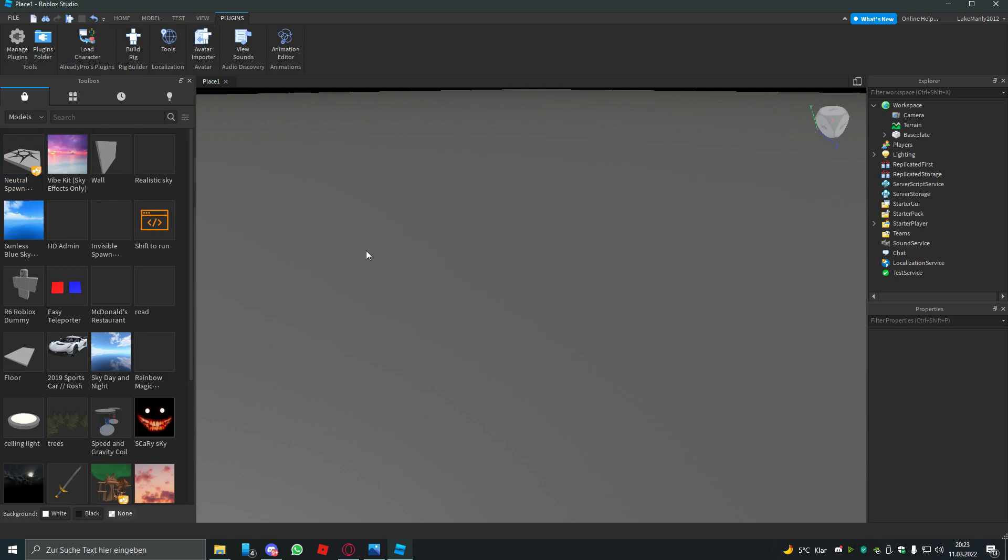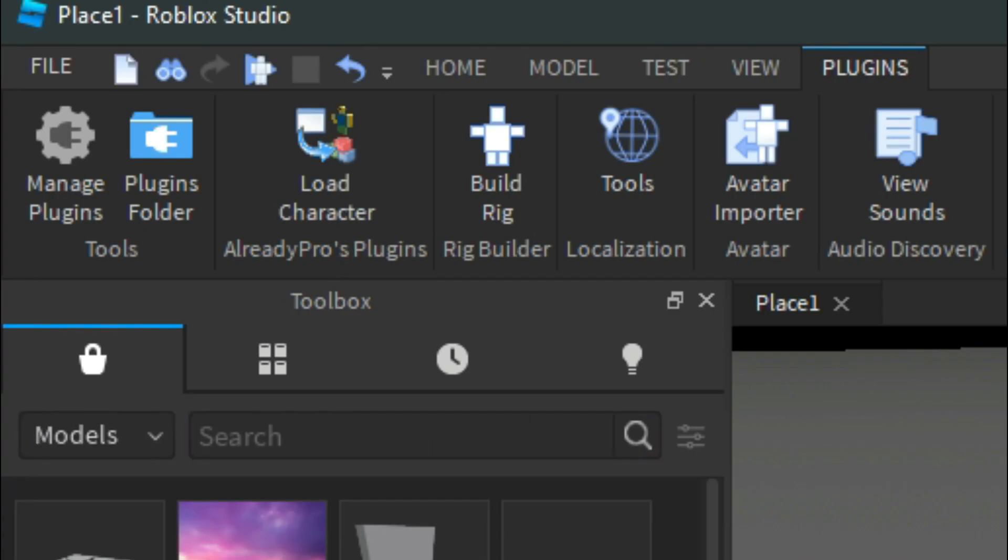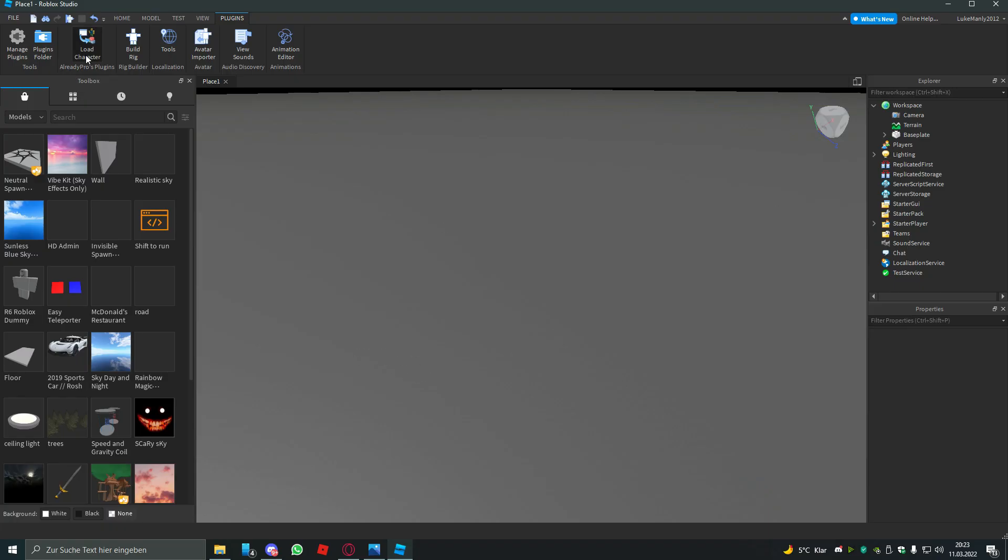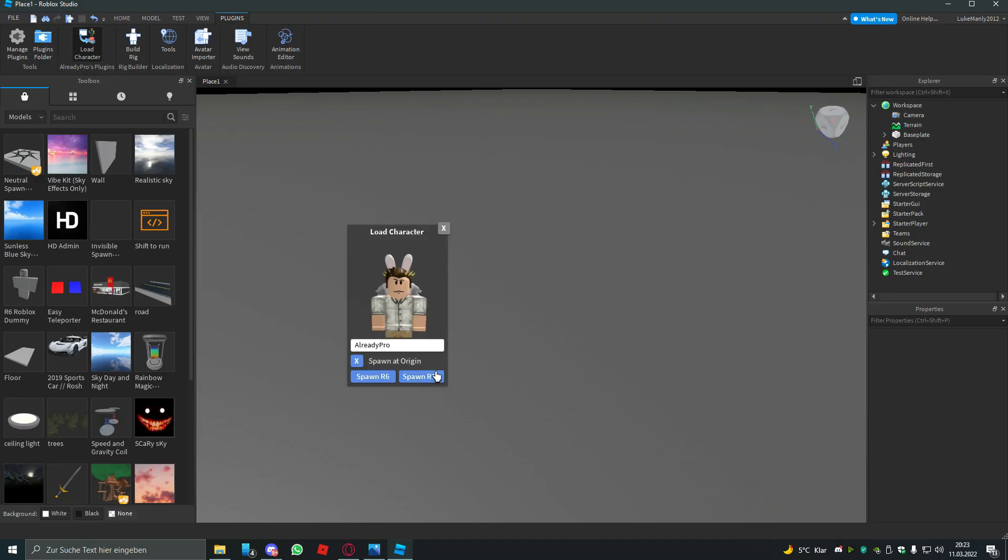You have to get the load character plugin from Already Pro. Open that and type your username or the username of the person that you want GFX made of.